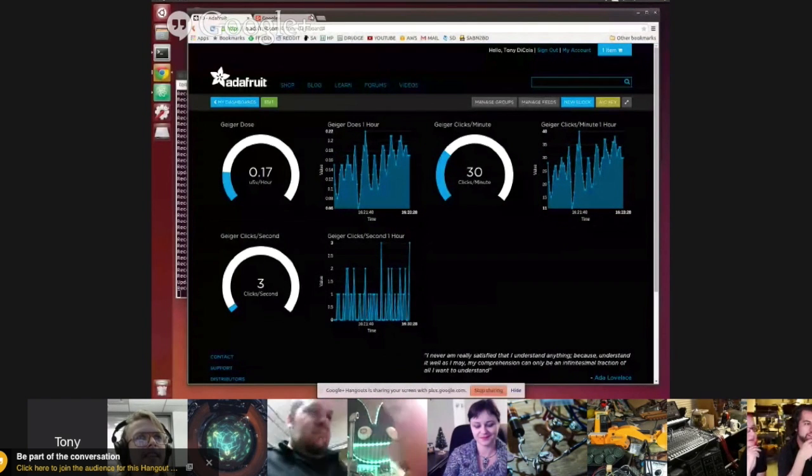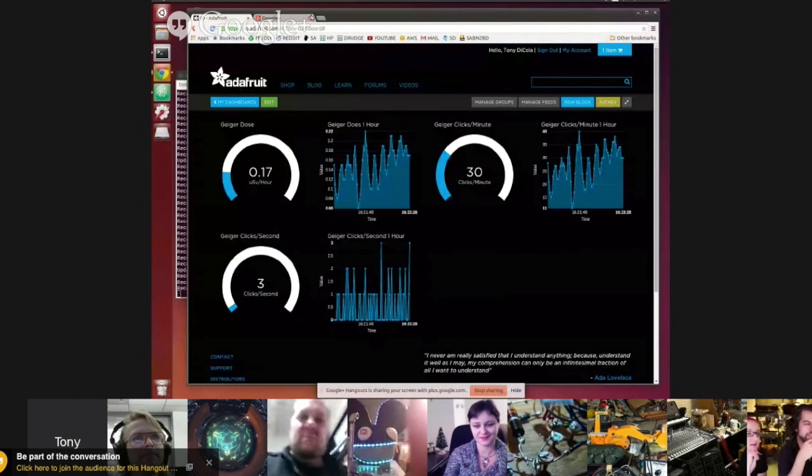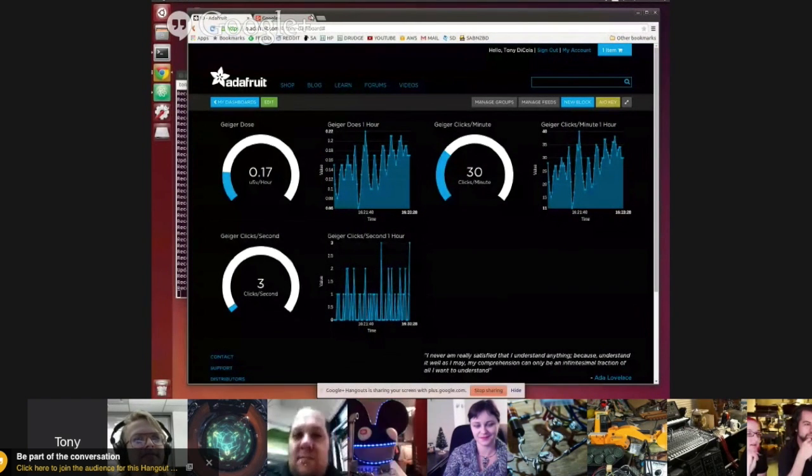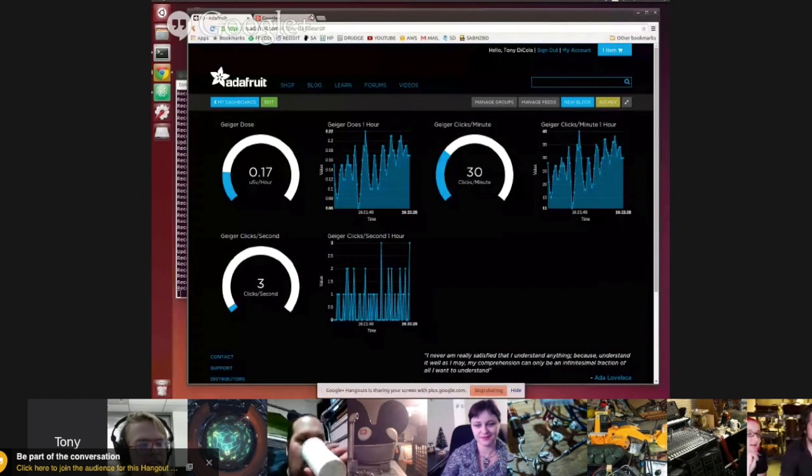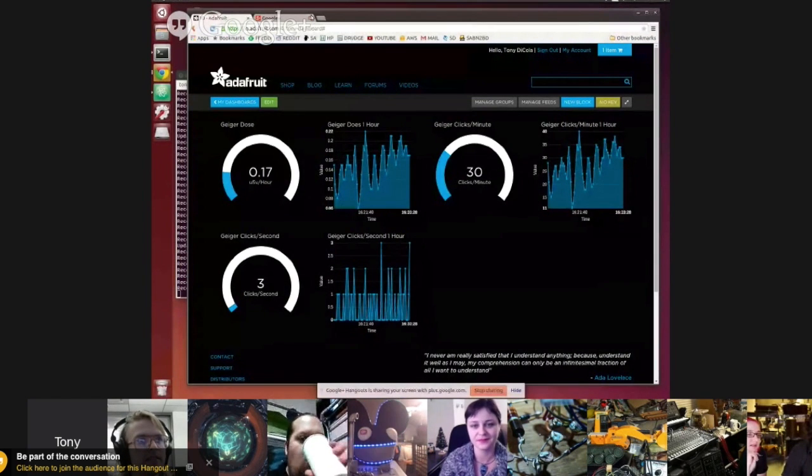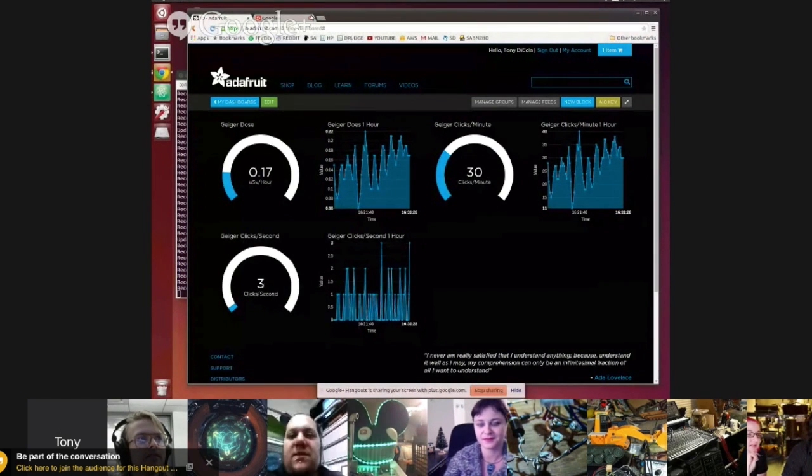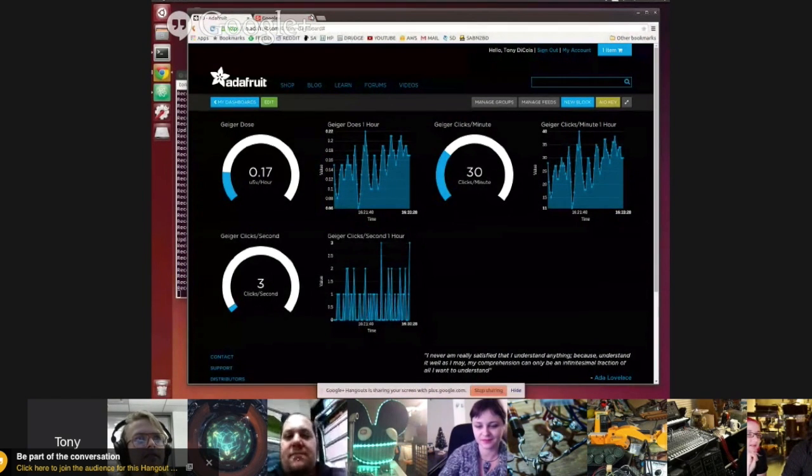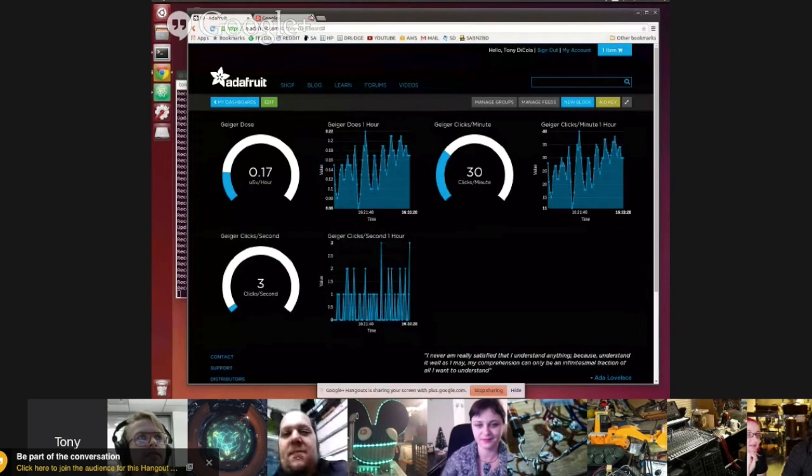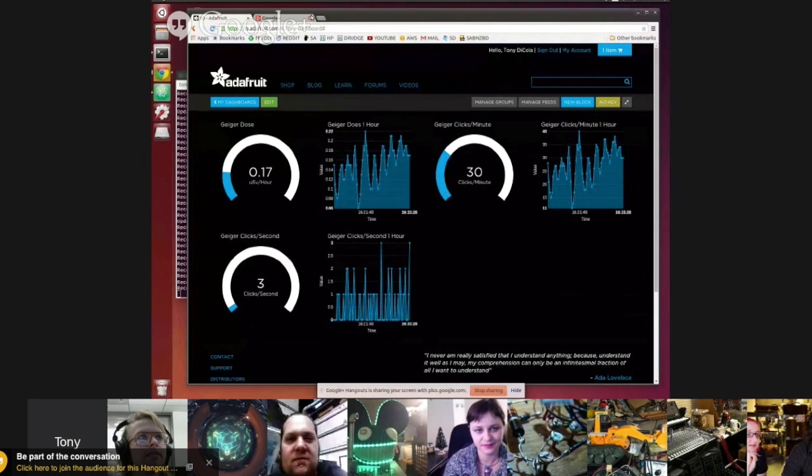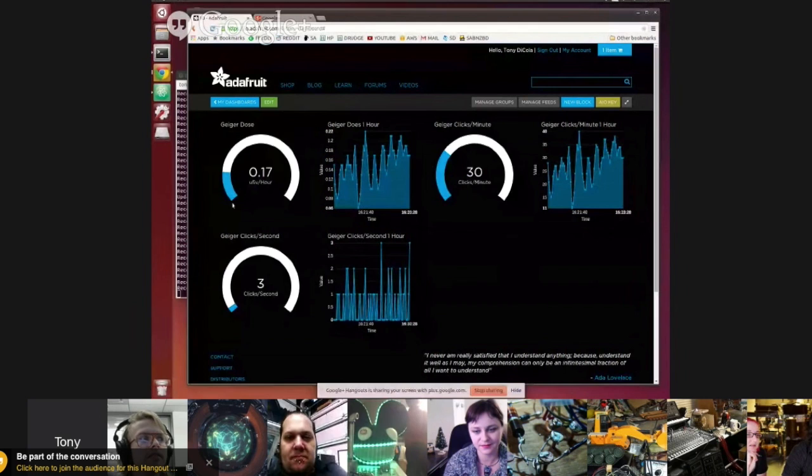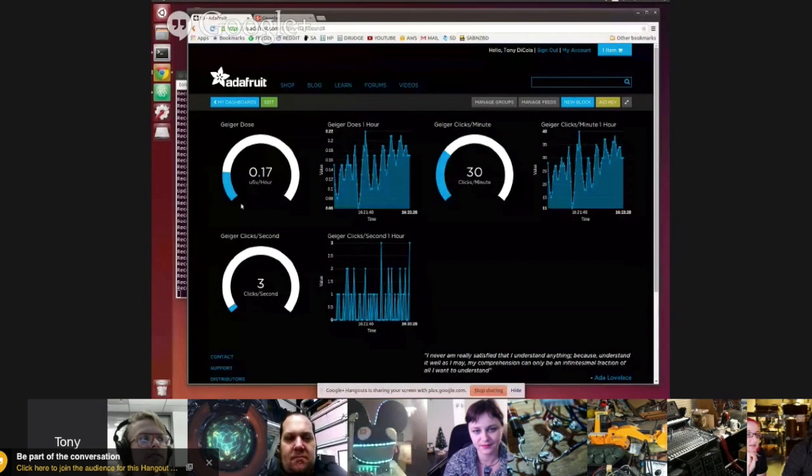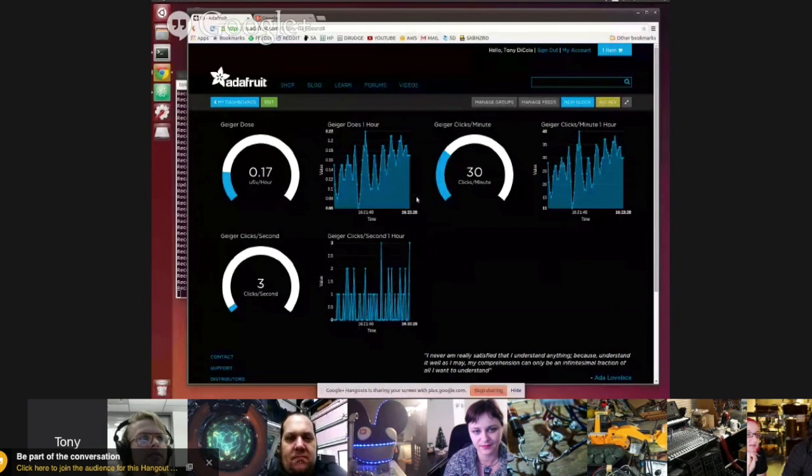So you're kind of the ultimate beta tester. So this is it, everybody. Yeah, yeah. So it's all kind of in beta, so nothing's final here. But I've just been playing it with today and kind of got this up and running in an hour or two.